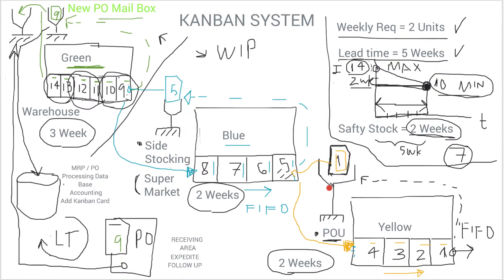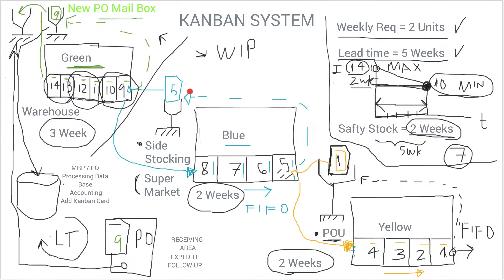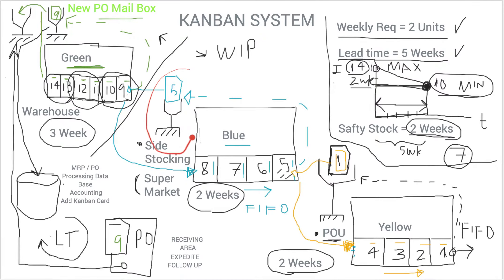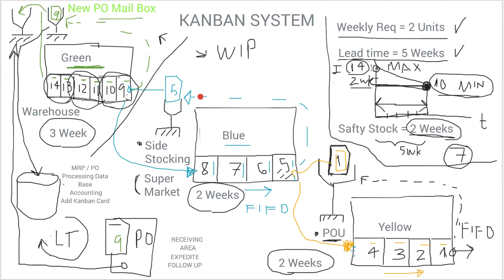And with that signal, he understands that he needs to replenish the point of use inventory. So what he does is go to the next level, which is the side stocking, basically exchanges the Kanban card, the yellow Kanban card, which is the point of use Kanban card, and also sends the signal upstream in this supply to their side stocking mailbox to indicate that it needs to be replenished from the warehouse.